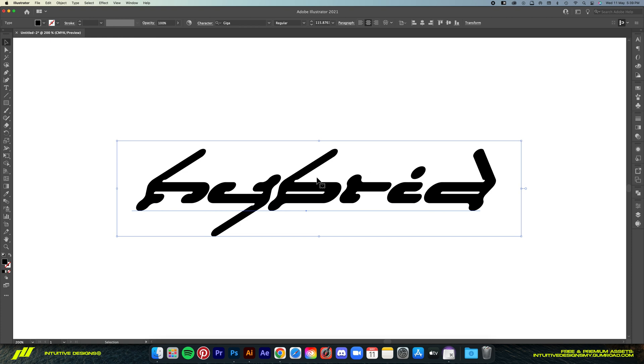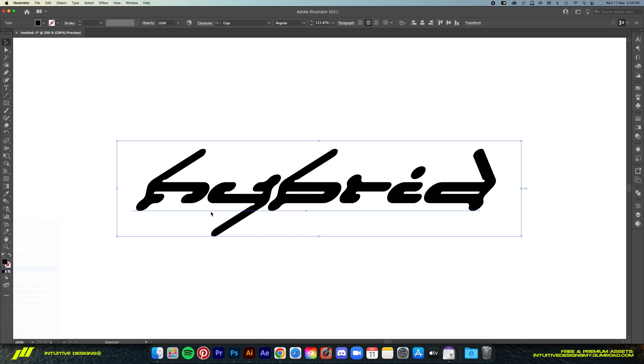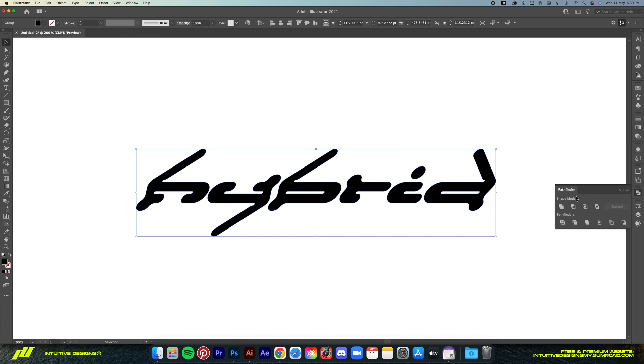Then we're going to commit to this shape. Just right click and then create outlines. Now the font is not editable anymore, it is now just its own individual shapes. So let's unite them all by going to the pathfinder window and then click on this unite button here.